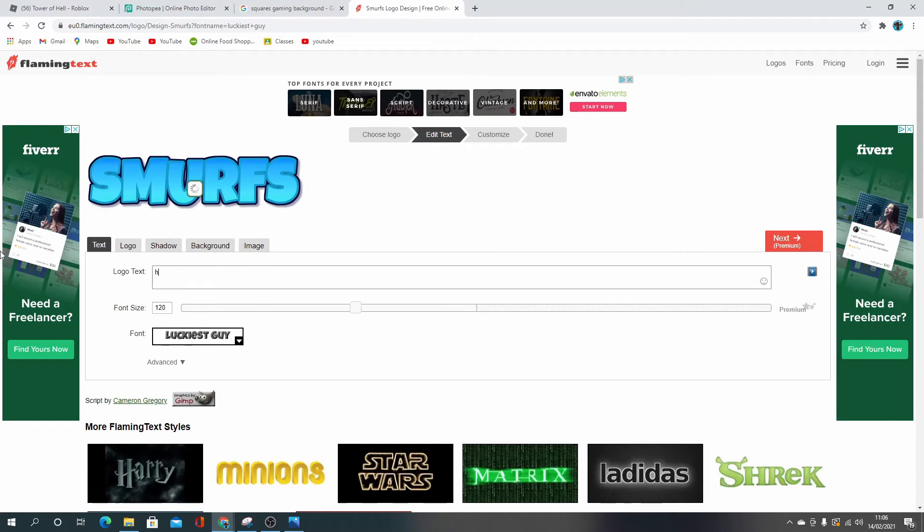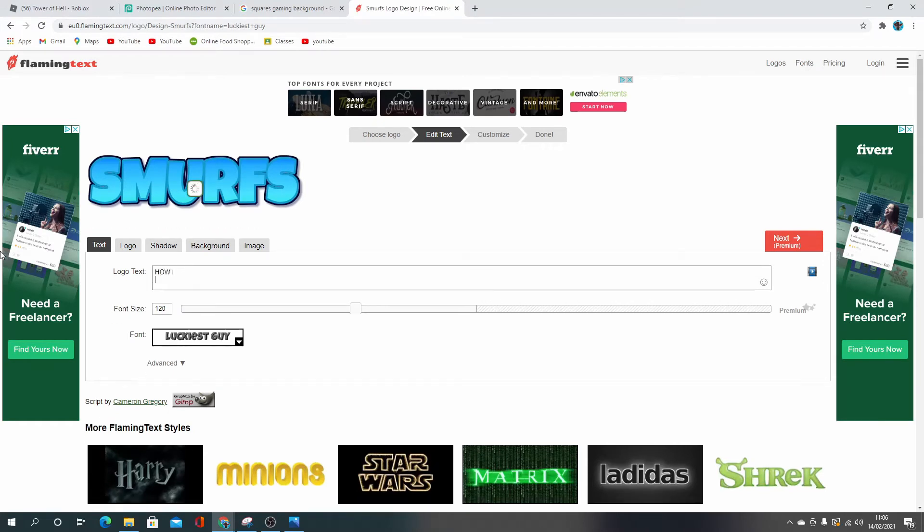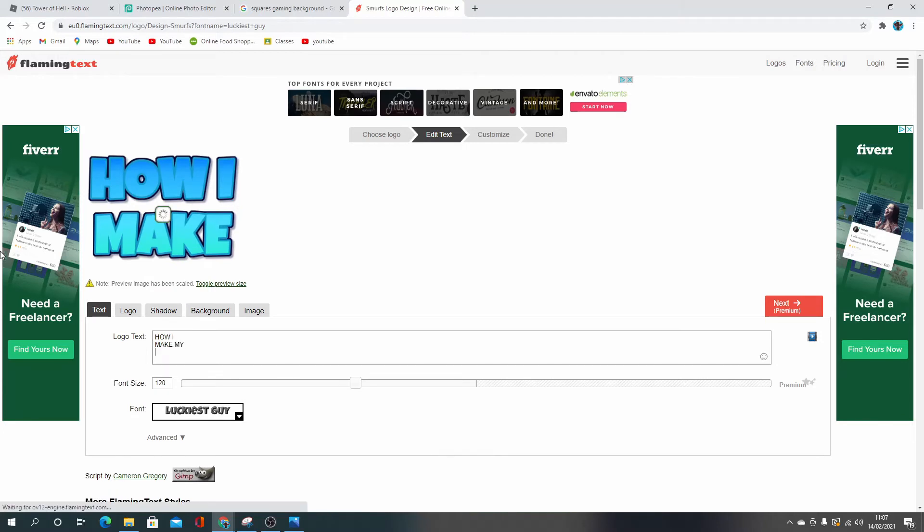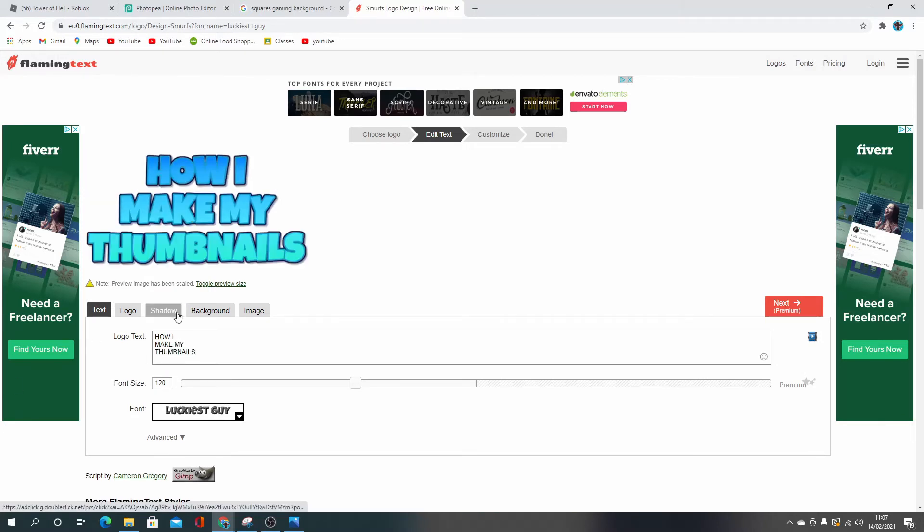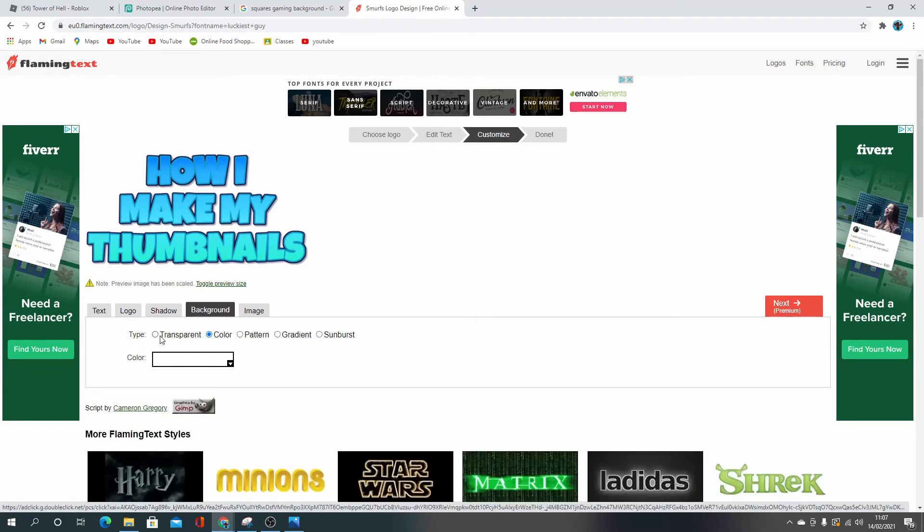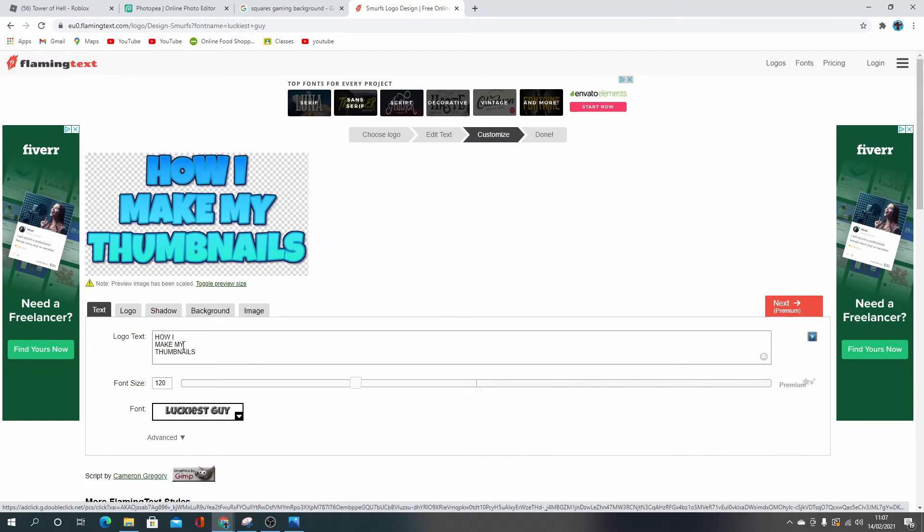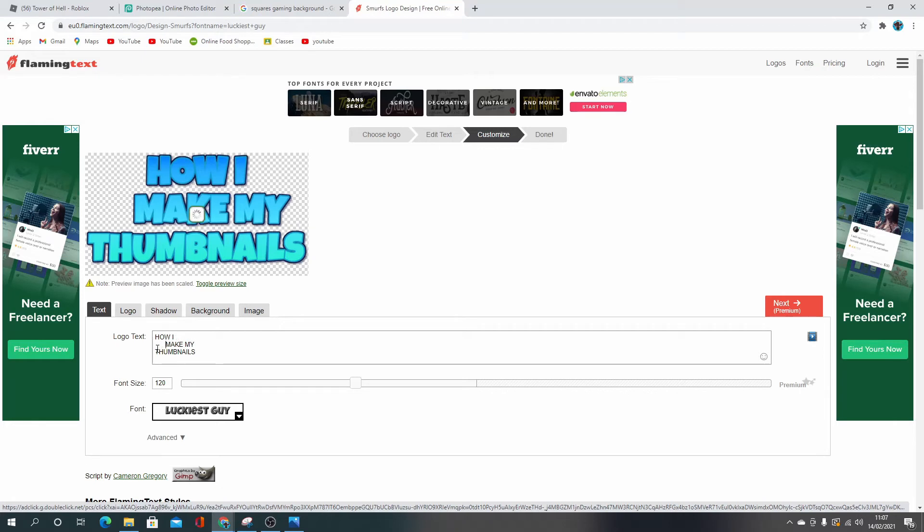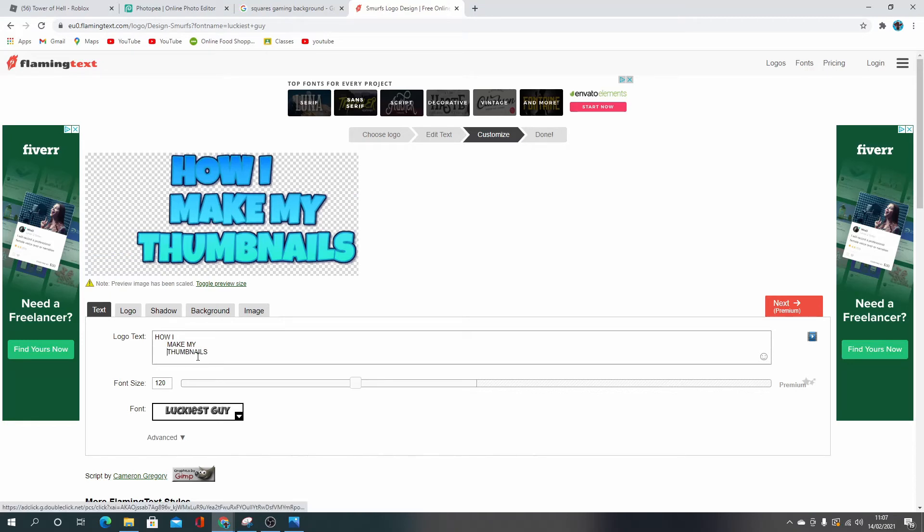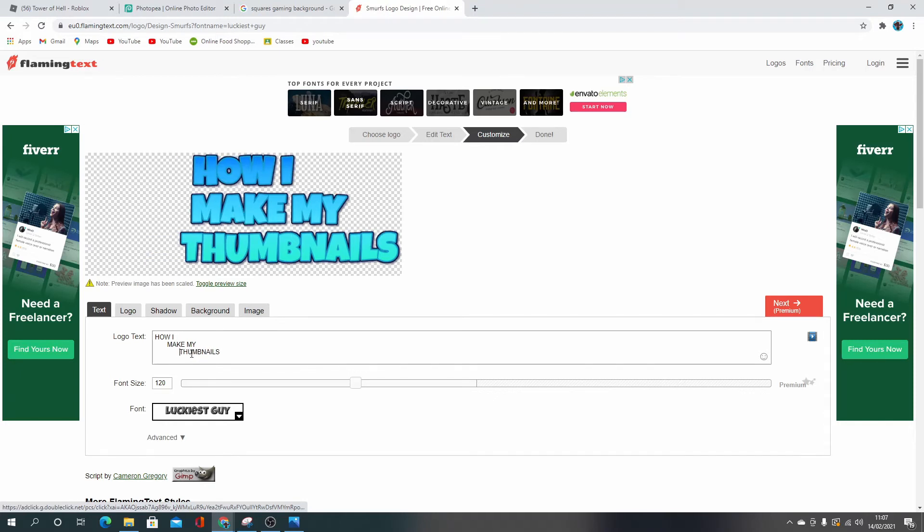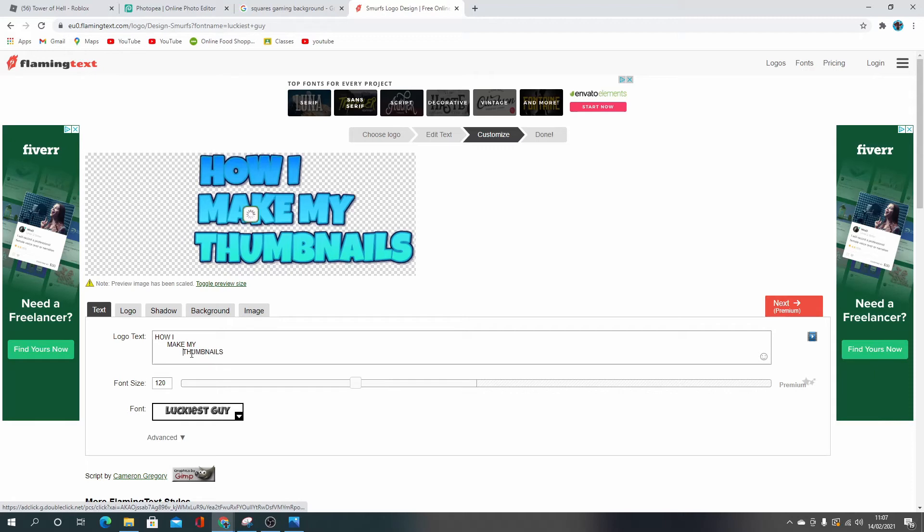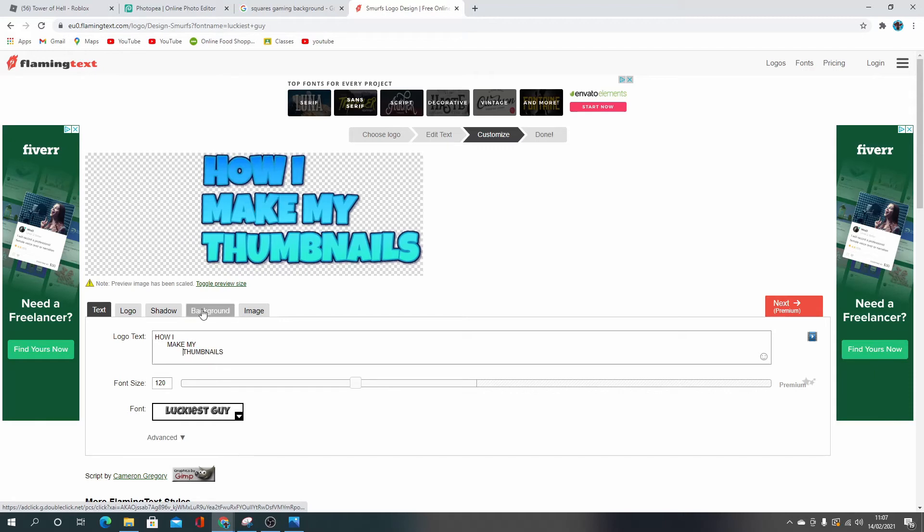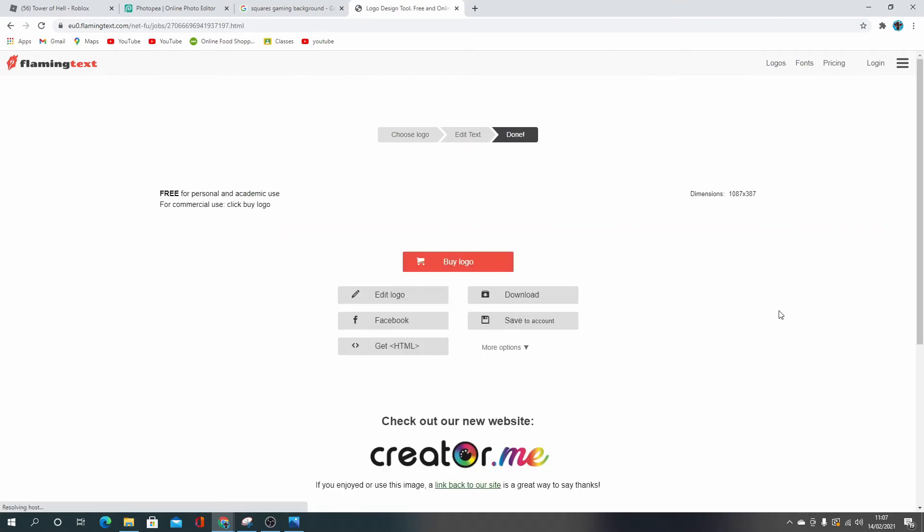And then, how I make my thumbnails. Change the background to transparent. I actually need to move that up a bit. That should be good. Yeah, I need it all in line. How I make my thumbnails. Okay, that's good. Background is transparent. I go next.